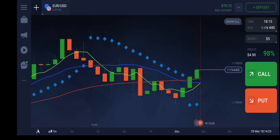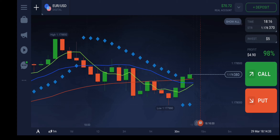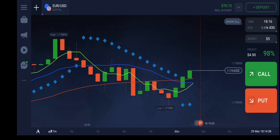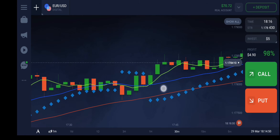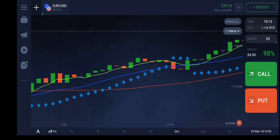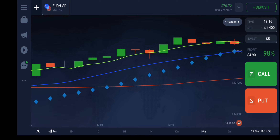I am waiting for the perfect time for the green and red lines to cross. They are about to cross in a couple of minutes, and I am waiting for that to happen. Once they cross each other, based on previous experience, whenever they cross each other, they will stay in the upward direction for a longer duration.